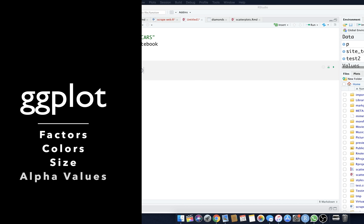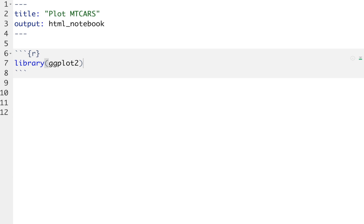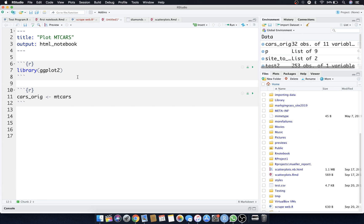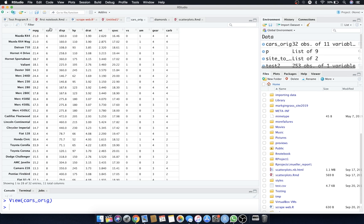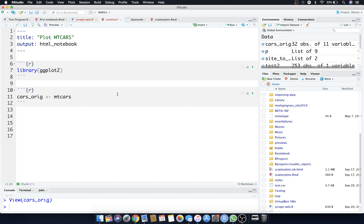Welcome back. We have a notebook file open titled 'Plot Empty Cars.' I loaded up the ggplot2 library because we're doing more plotting. The command to insert a chunk is Command or Control+Option+I. We're going to play with the mtcars dataset, so let's set cars_ridge equal to mtcars. It comes with R and RStudio — 32 observations of 11 variables. We have miles per gallon, cylinders, displacement, etc.